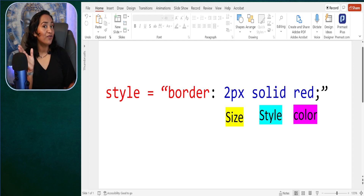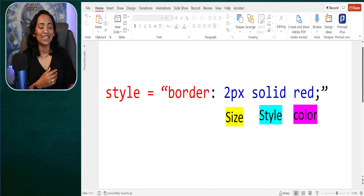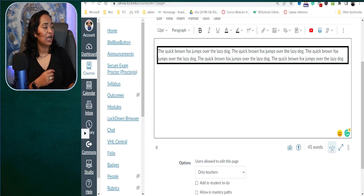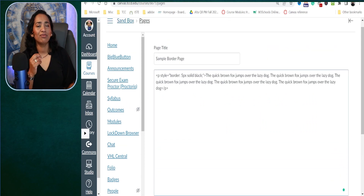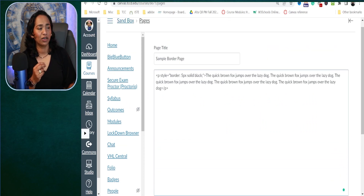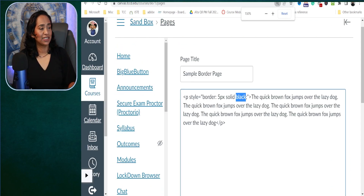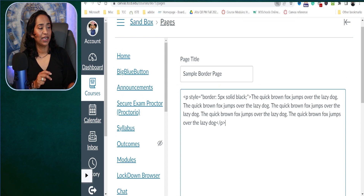Now that we know how to use the code, let's go ahead and jump into our HTML editor. I'm going back and I want to show you how simple it is to change the colors. From black, I'm going to change it to — let me zoom in so you can see.